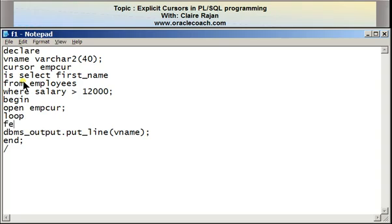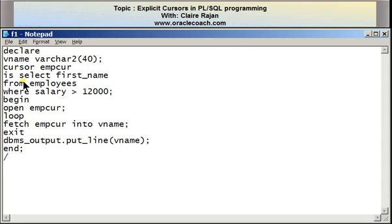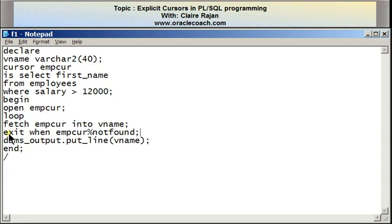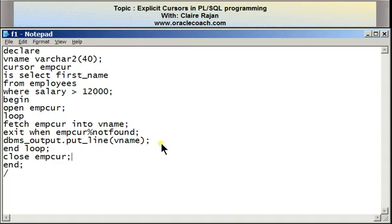This is followed by a FETCH inside a LOOP...END LOOP structure so it can be done repeatedly for every row. The FETCH syntax is: FETCH cursor_name INTO the memory variables — I have only one memory variable, so I'm fetching INTO vname. I also have to check whether a row was fetched; if the cursor goes past the last row, the fetch will fail and you want to exit. So I have EXIT WHEN emp_cur%NOTFOUND, using the cursor attribute to exit the loop. If a row is found, the value in vname is displayed on screen. Then I end the loop and add the final step: CLOSE emp_cur.